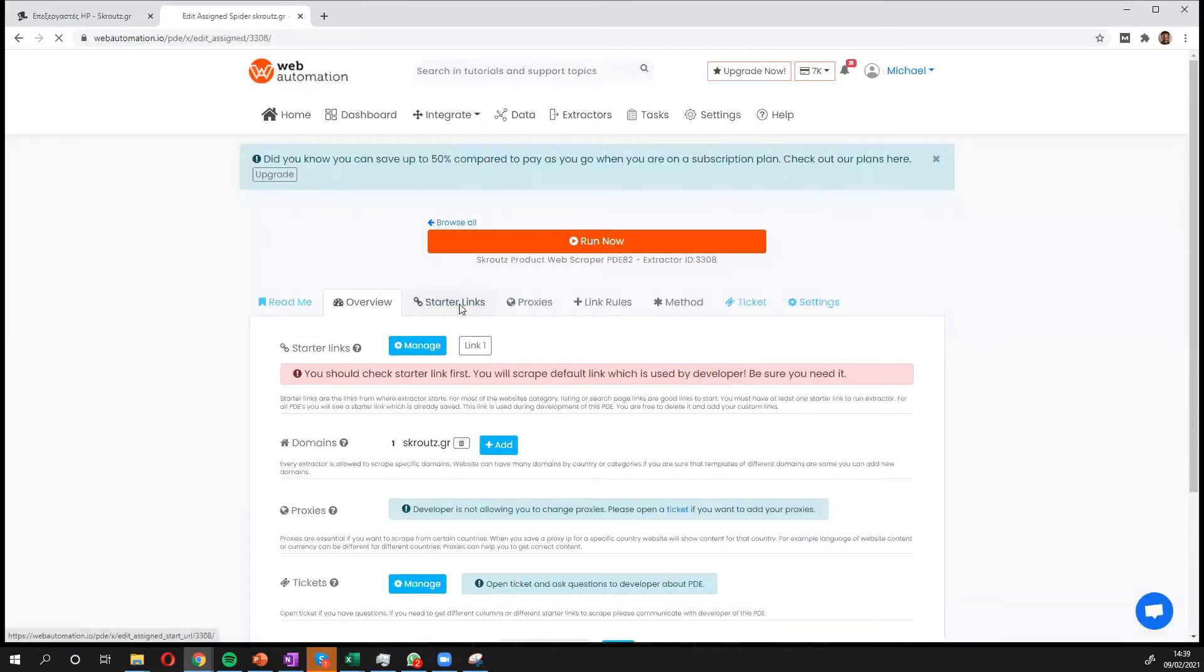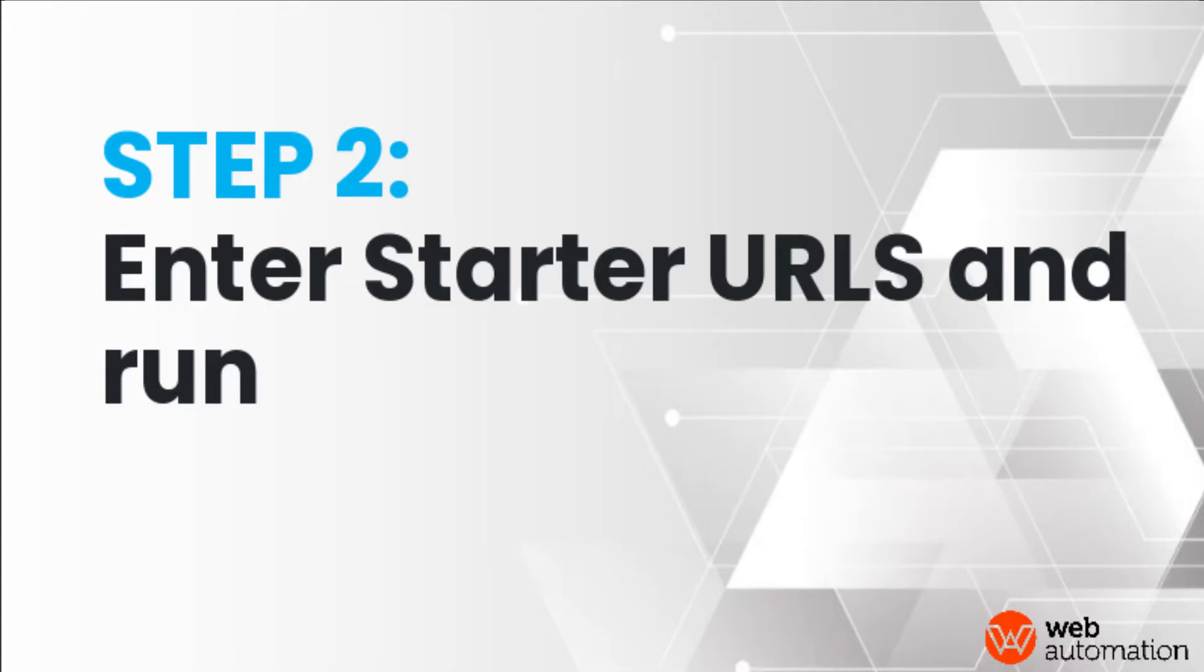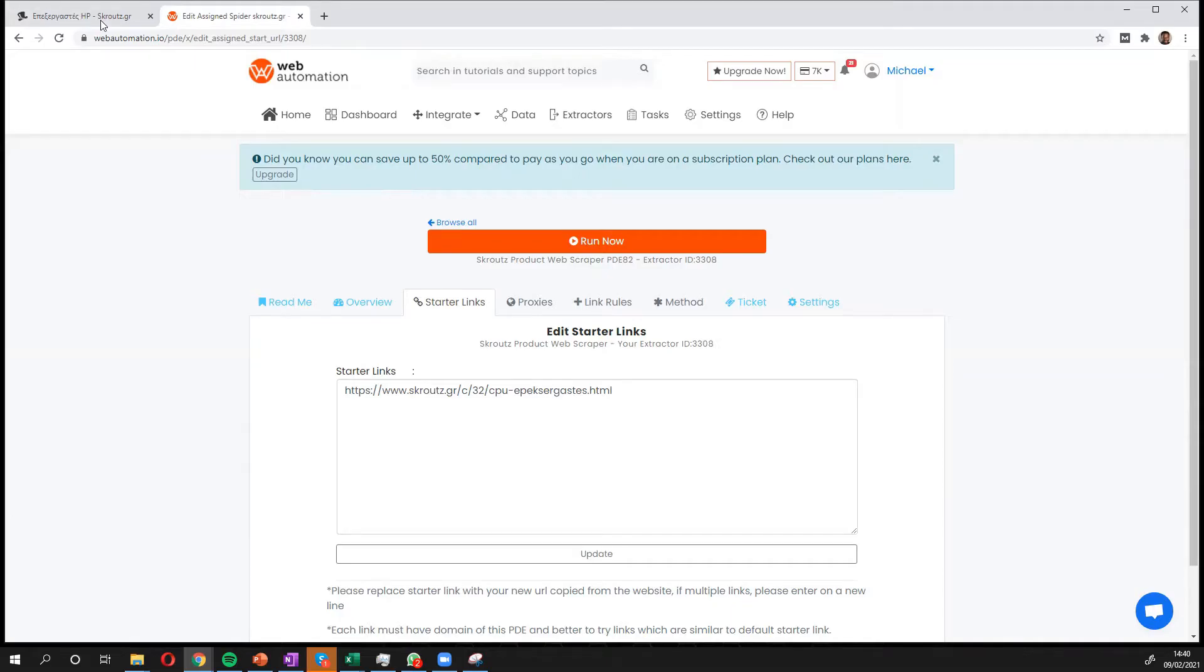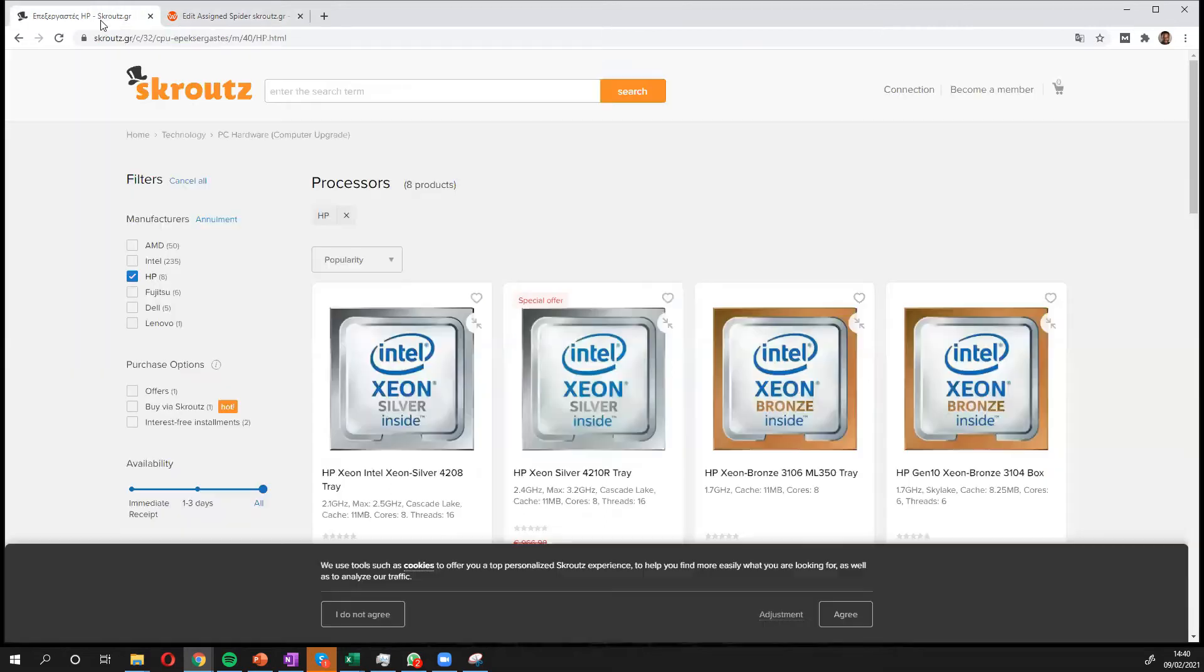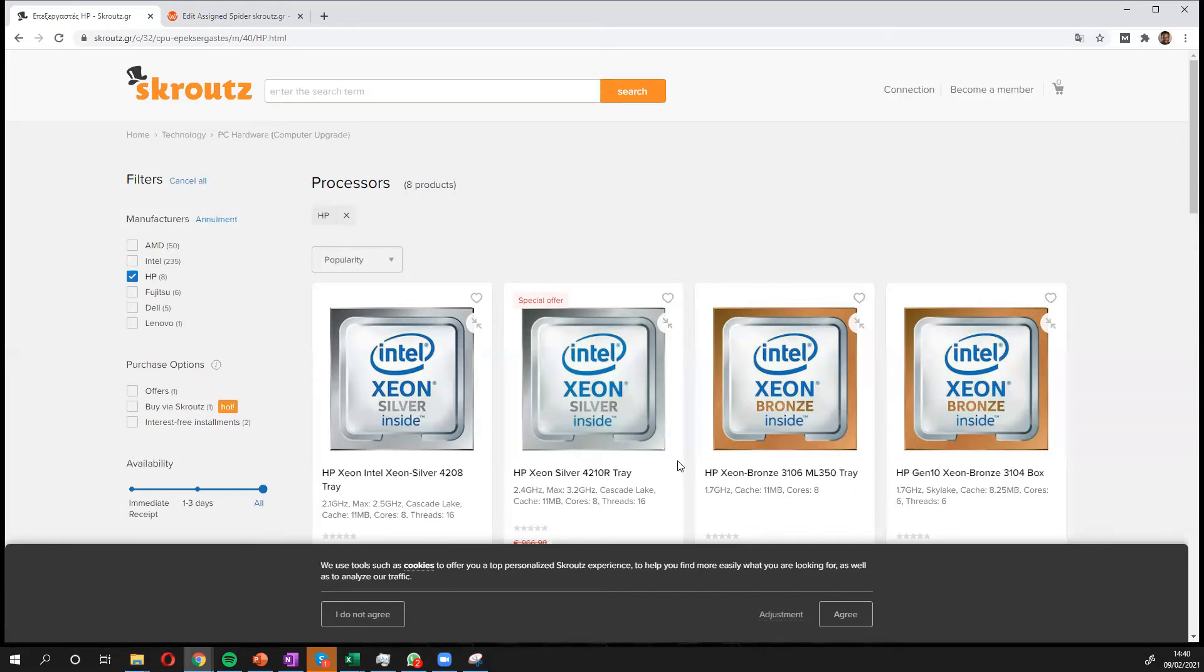Great, now the only thing I need to do is put in a starter link and a starter link explains to our extractor exactly where to get information from. So I'm going to head over to the website. I'm already on a filter, I'm looking for processors from HP and I've got the filter over here. So you can do this for any product category.